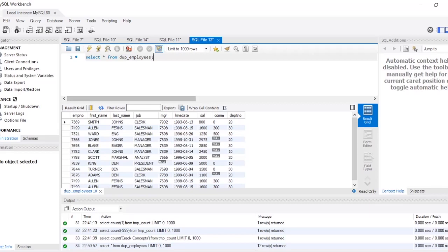Hello everyone, welcome back to another video on Crack Concepts. Today's video is about nth highest salary in each department. I'm going to show you all how to write a query for finding out the nth highest salary in each department. There's already a video on this channel where I've shown how to find the nth highest salary in a table, but this is a slightly different question.